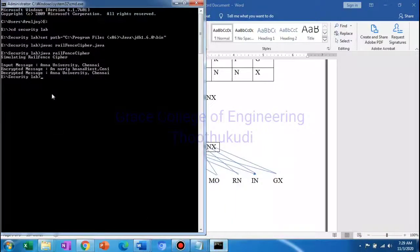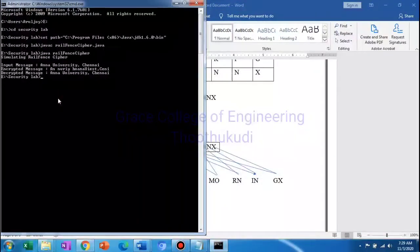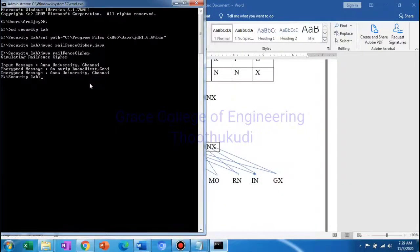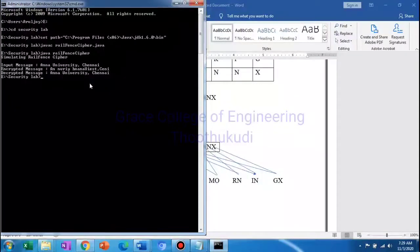So this is the Rail Fence Cipher technique. Okay students, thank you.